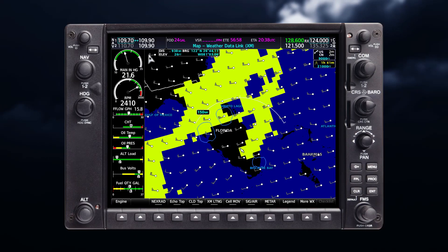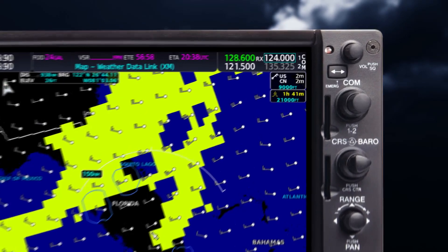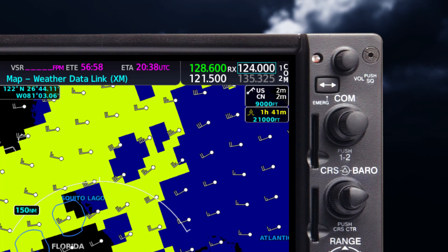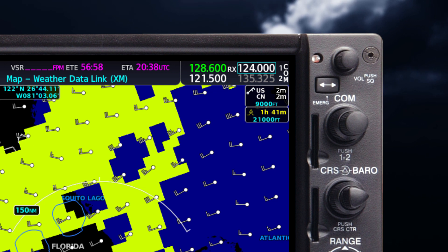For each enabled SXM product, a weather product icon and product age will be displayed in the upper right-hand corner. The product age is the elapsed time since your system received the weather data.